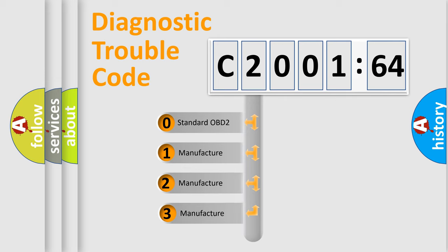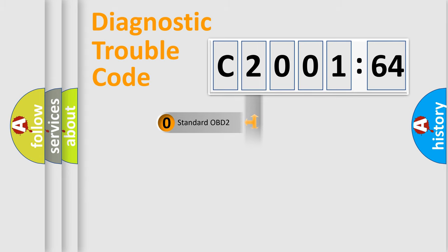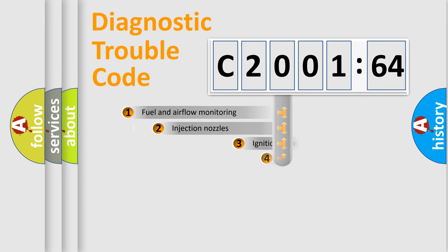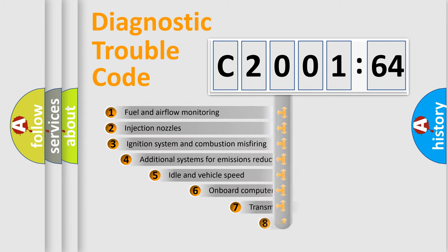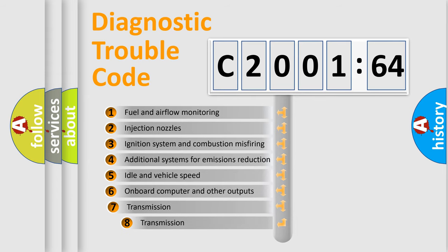If the second character is expressed as zero, it is a standardized error. In the case of numbers 1, 2, 3, it is a manufacturer-specific expression of the car-specific error.